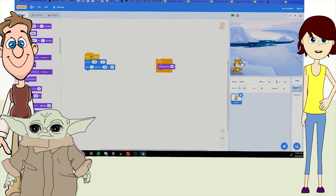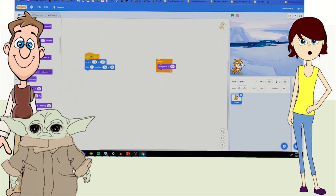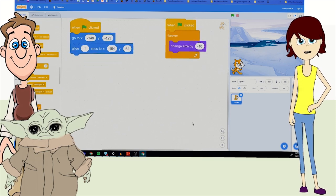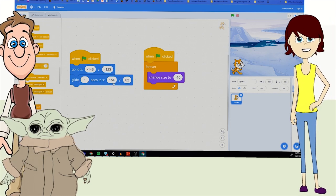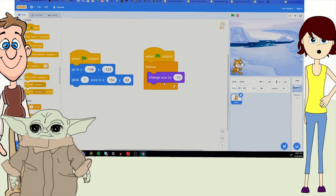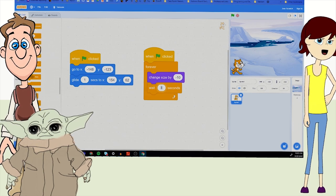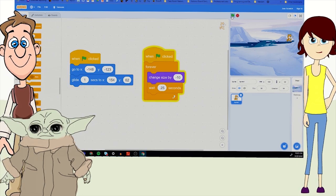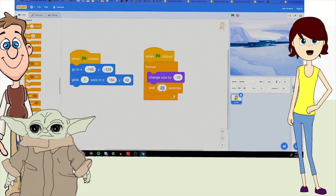We go into Looks and have it 'change size by' — but we want it to get smaller, so we change that to negative 10. We also tie that to 'When green flag clicked.' Then we add a Wait block so things don't happen super, super fast — 0.25 seconds. After testing, we need the shrinking to happen faster, so we change to 0.1.